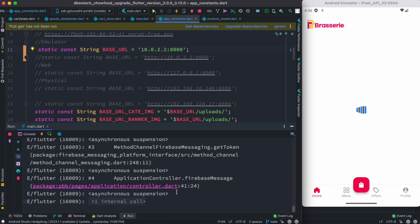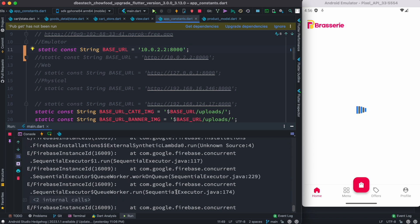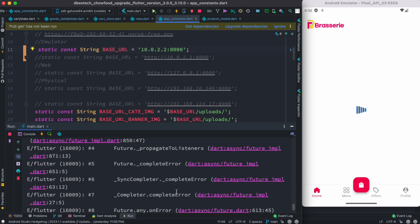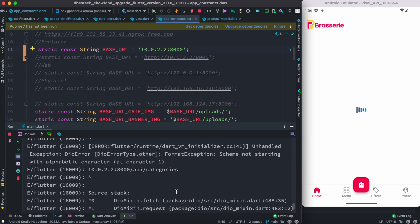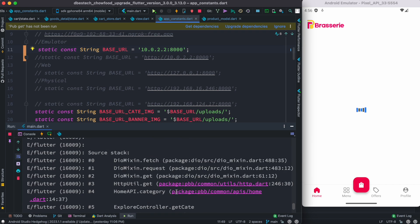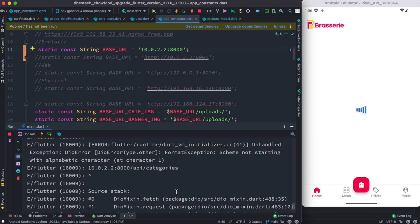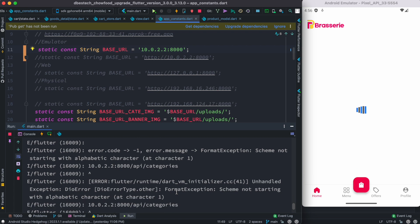All right, so we still have an issue, right? If we go ahead and check, most probably we'll see the same type of issue. Over here we need to put http.